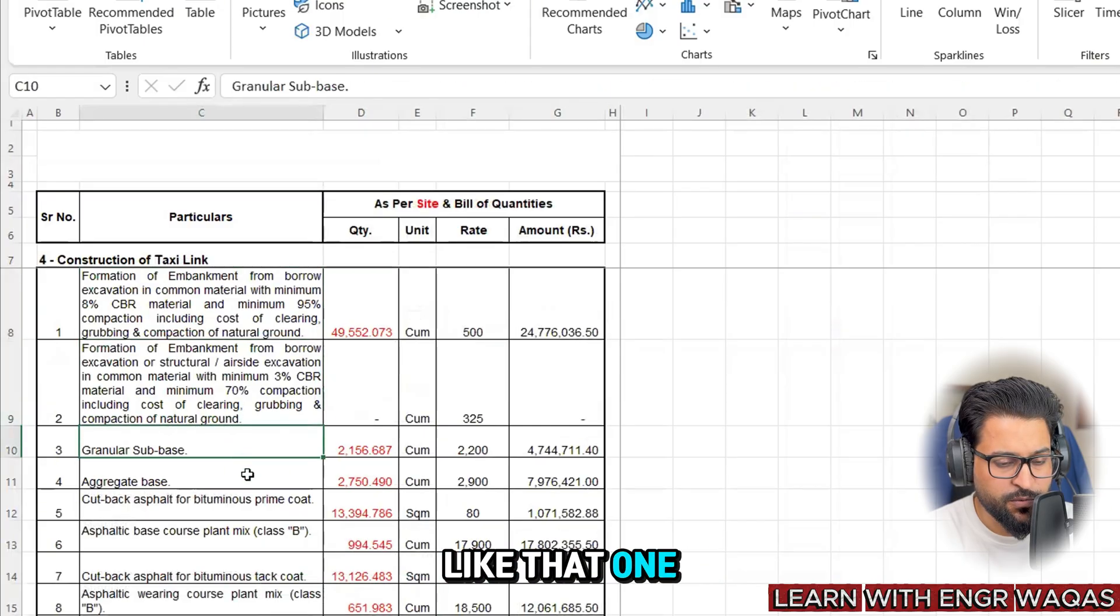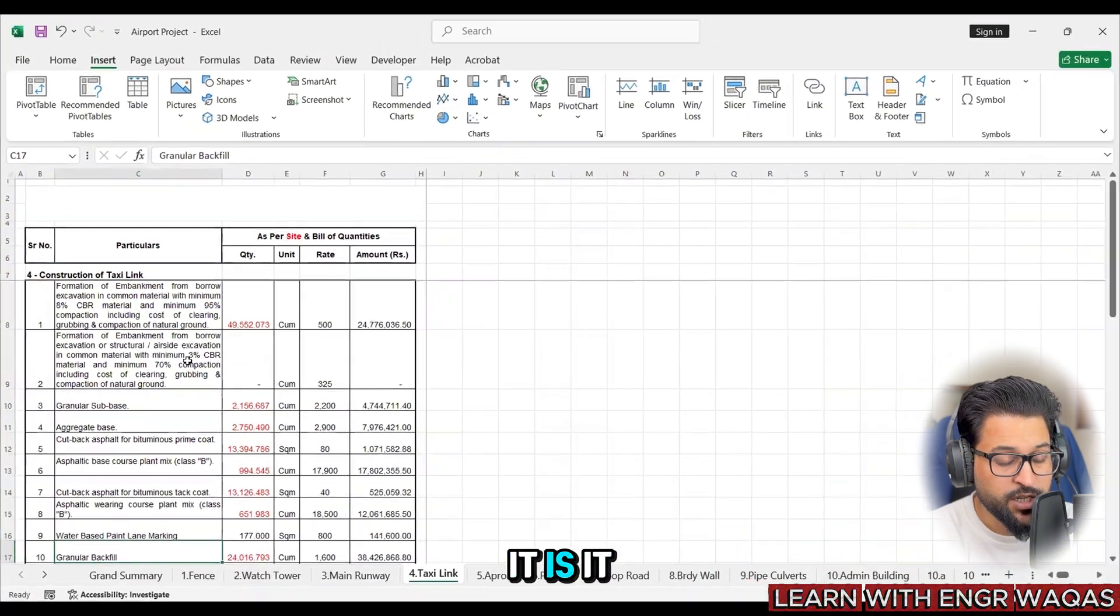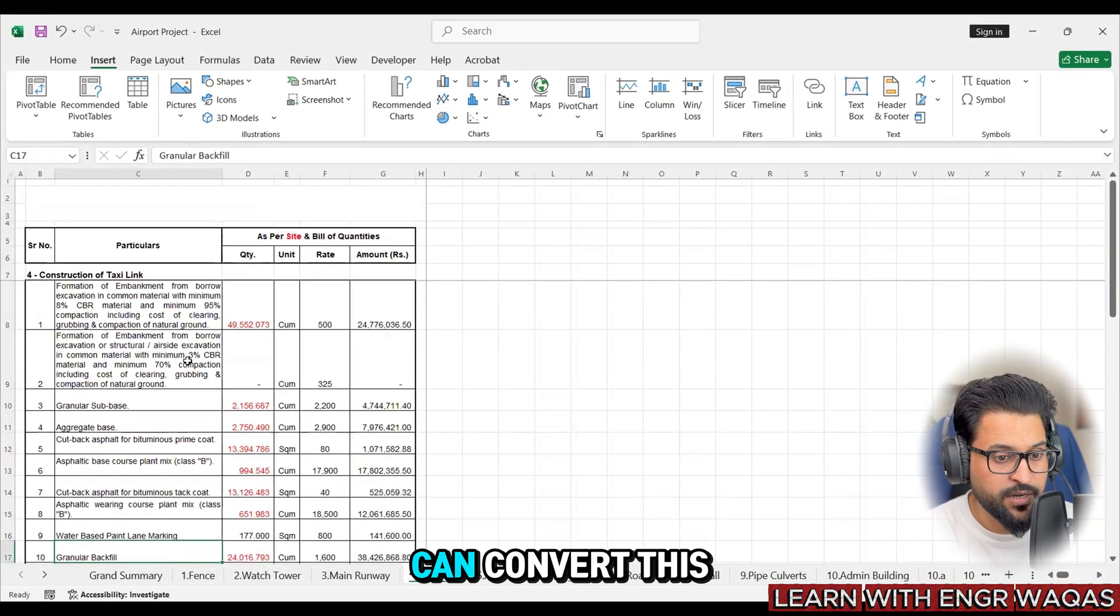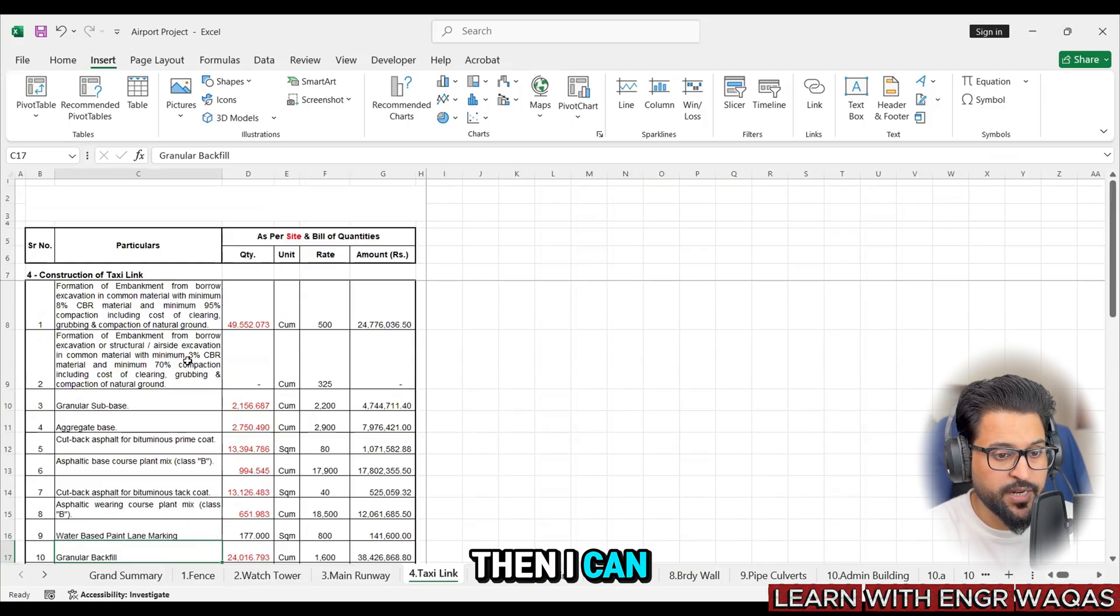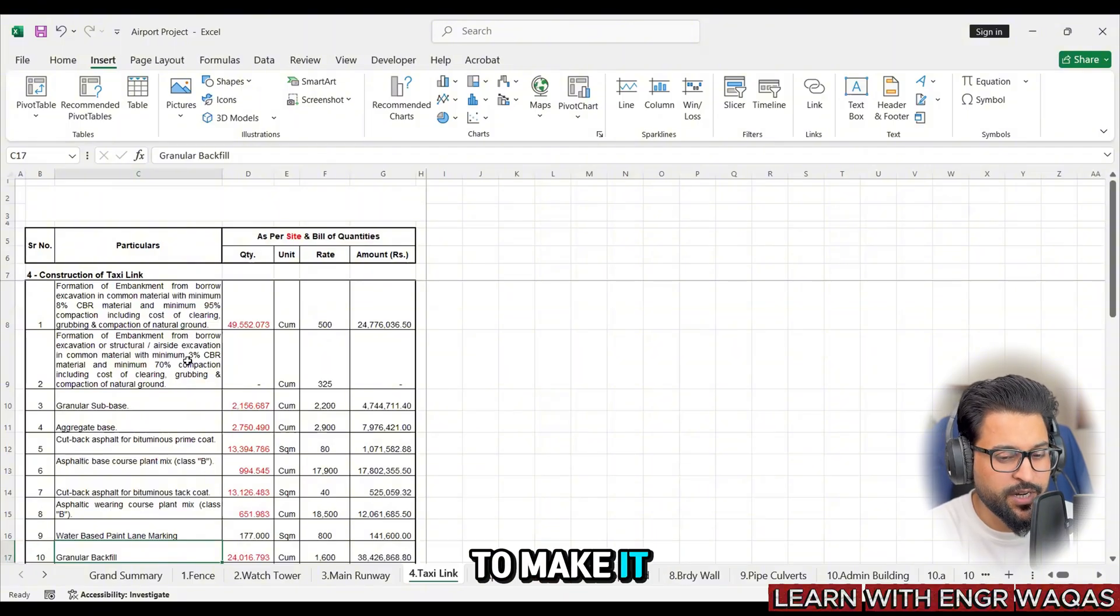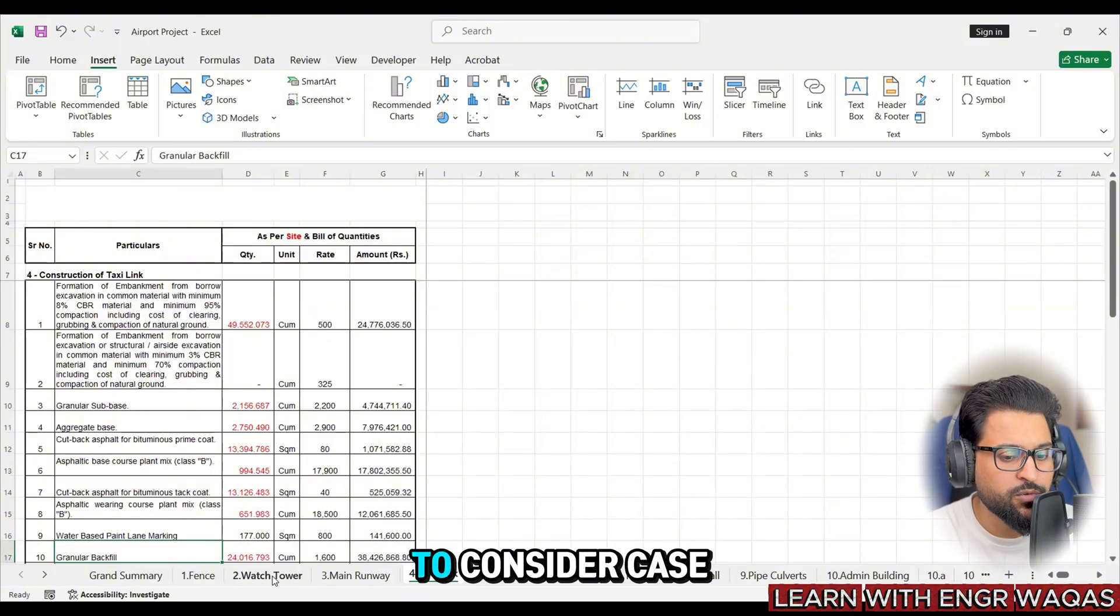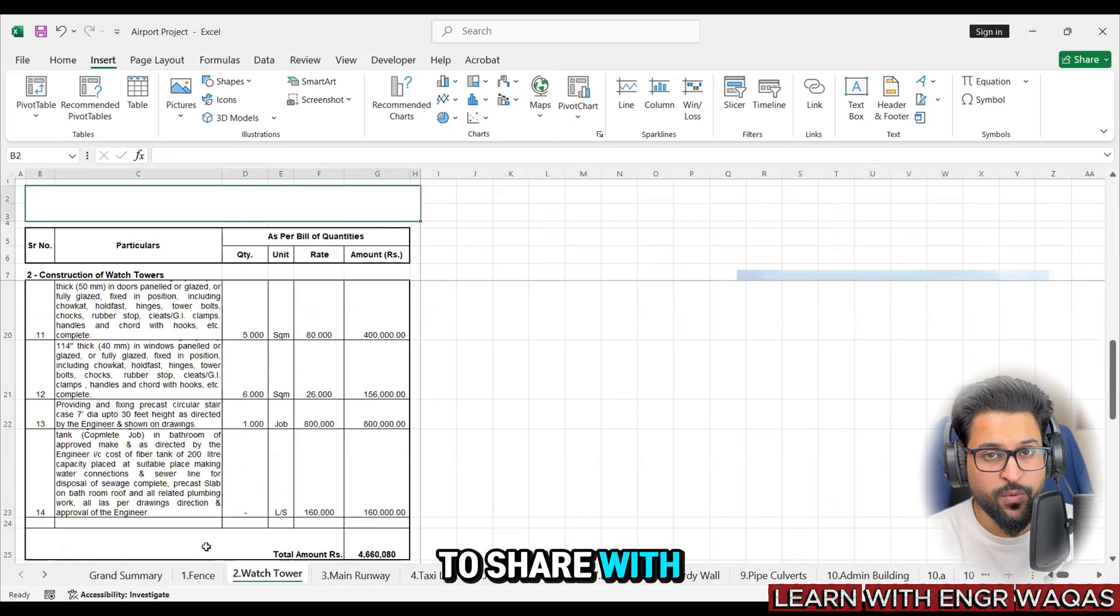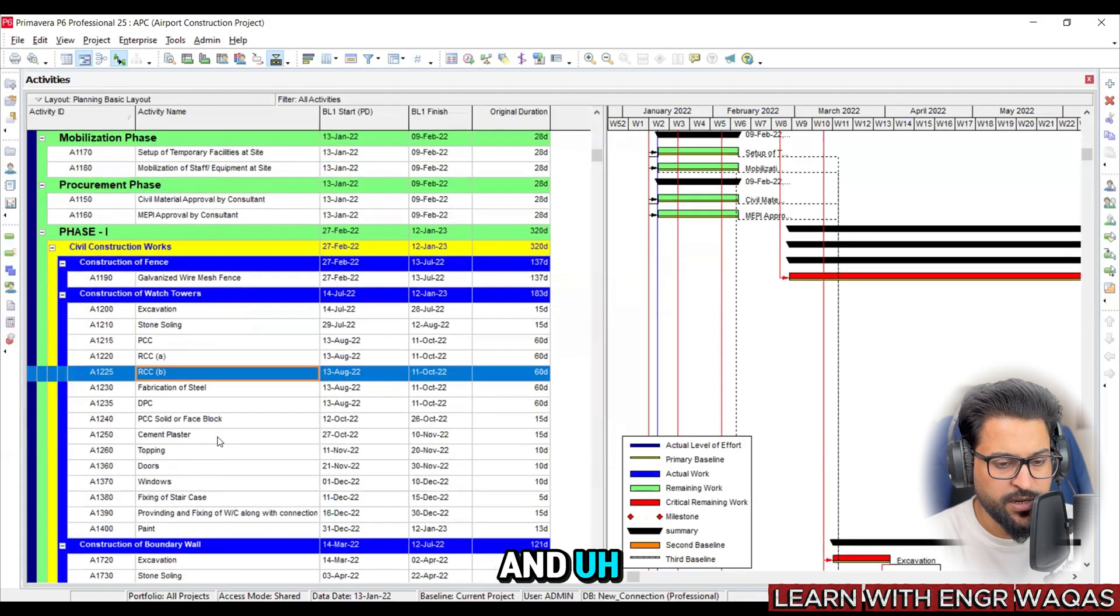The description of work is here - like if I'm going to build a fence, the description is given here. If I'm going to build a taxi link, the description of work is given like that one. Now as a planning engineer, if I'm going to start my job, it seems very difficult - how can I convert this into WBS, then I can convert it into the activities? I'm going to make it very easy.